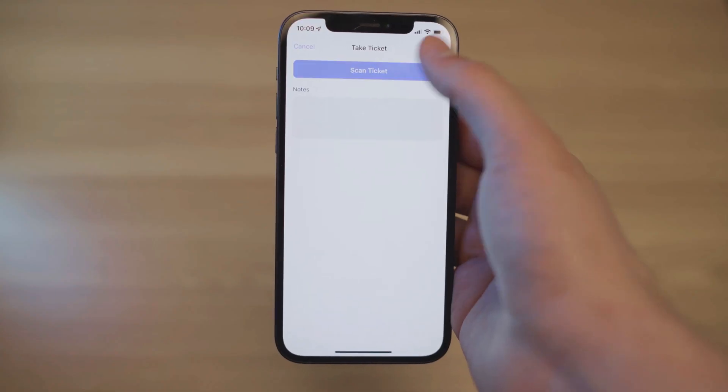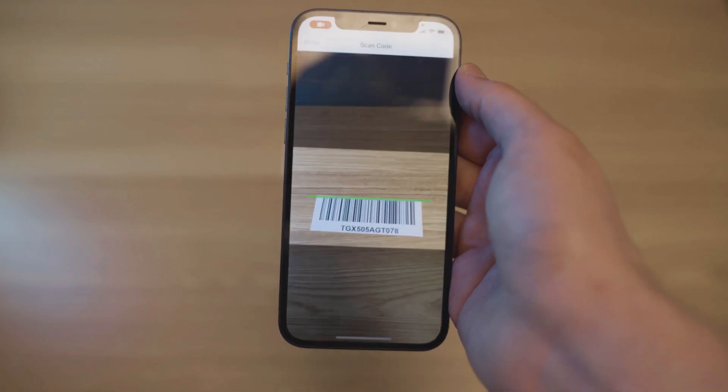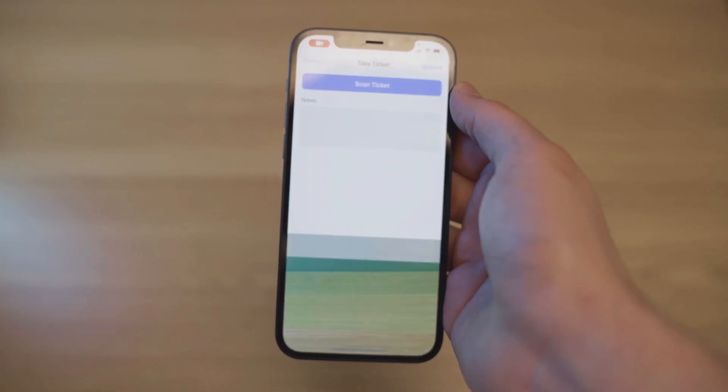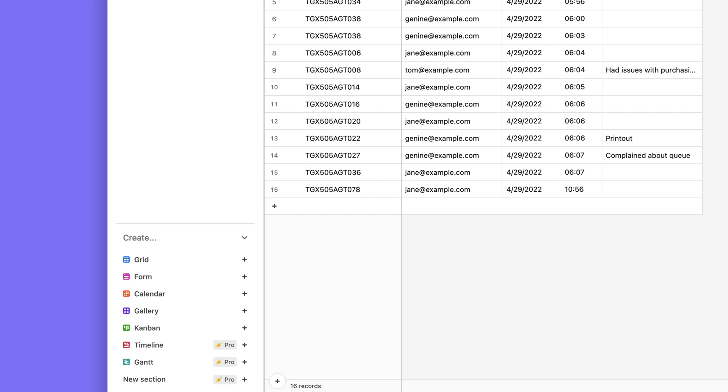Now when our users scan new tickets they'll show up in the list and be logged as new rows in Airtable.